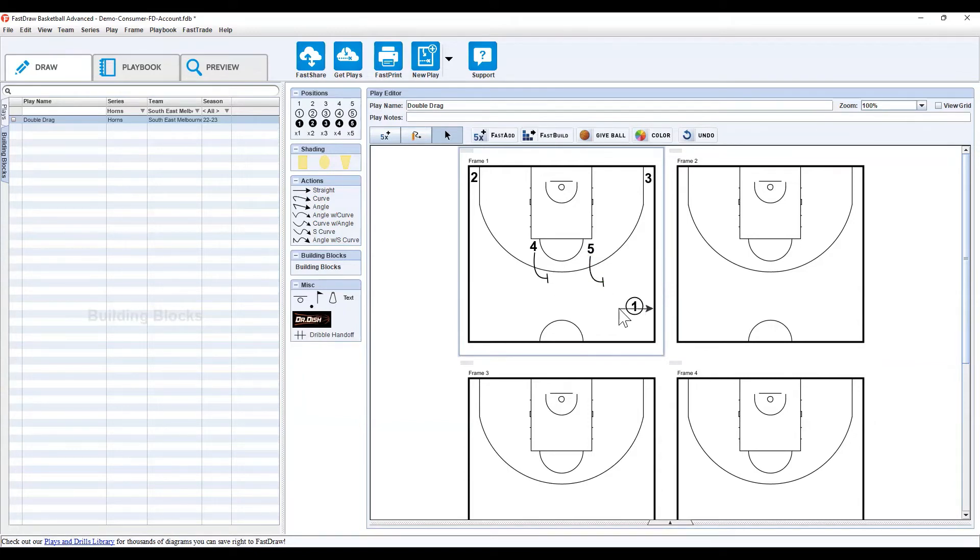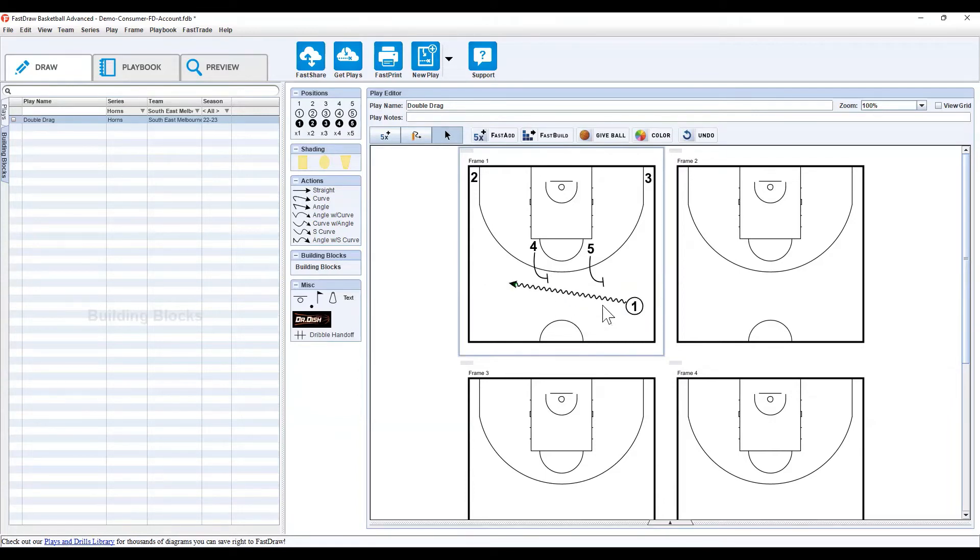Now, the next thing you can do after you've set up a building block, we'll just have this dribble in to finish it off. So, we'll say double drag is to change sides of these two screens. Now, we've created our building block. It's called double drag.